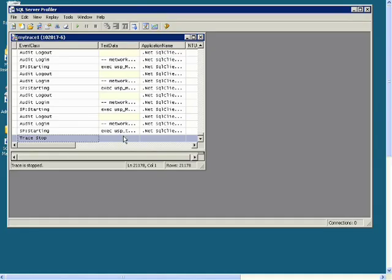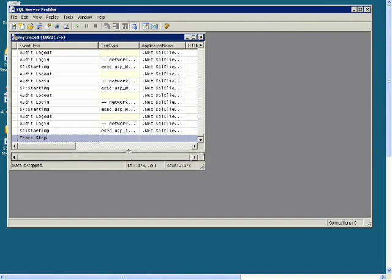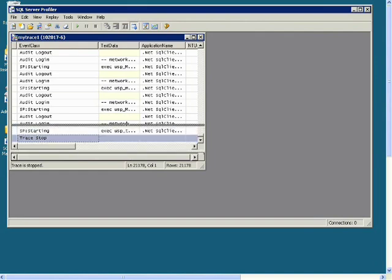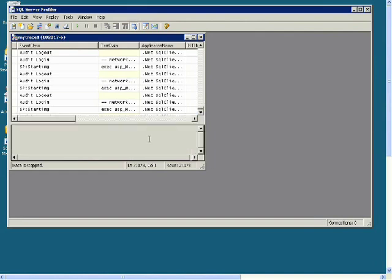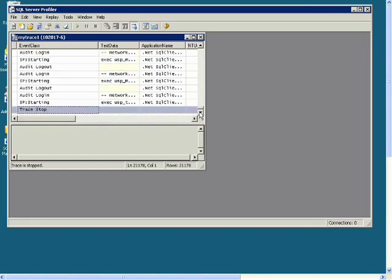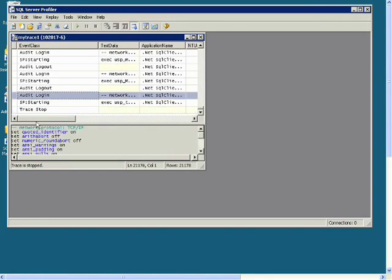Also, I had this window hidden here. But if I expand it, and then click on an event like Audit Login, then it will show me more information about that event. And if it's a stored procedure, it will show me the parameters that were passed to that stored procedure and the values for those parameters.